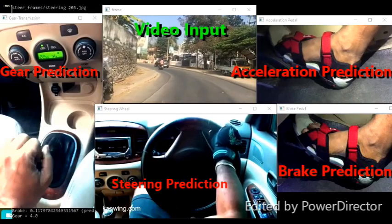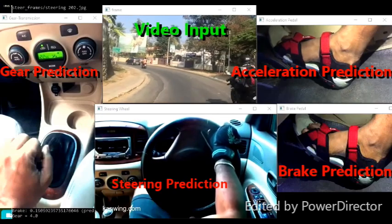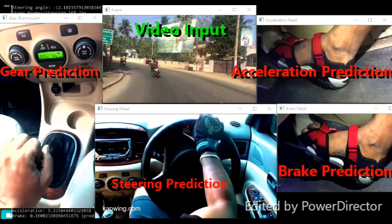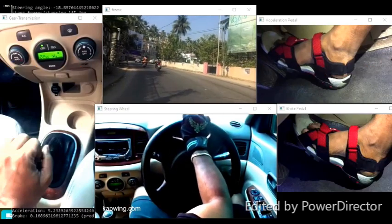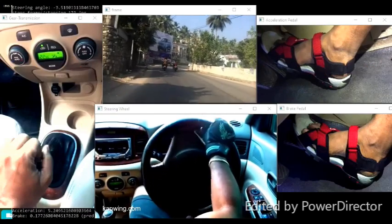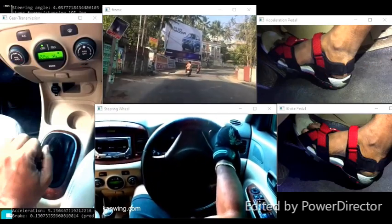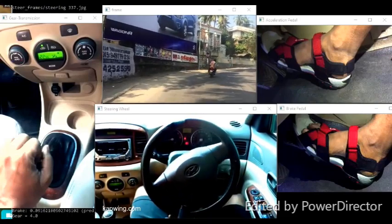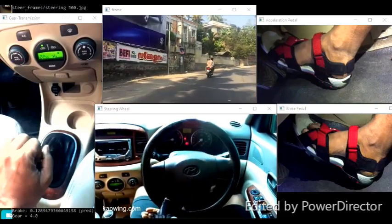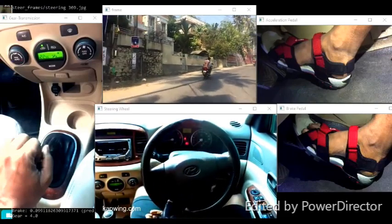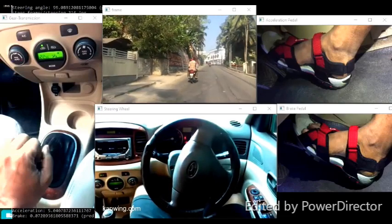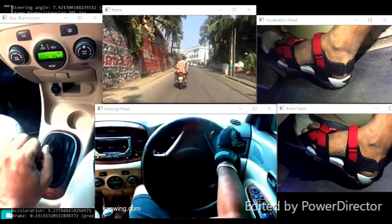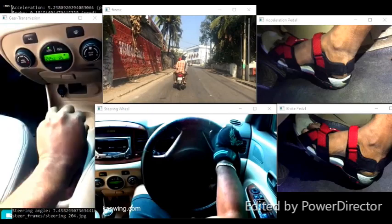The video on the left shows the shifting of gears, which is done using machine learning — a model called Random Forest. At the bottom, you can see the steering wheel turning according to the curves of the road, and it is done by deep learning using a standard NVIDIA CNN architecture.